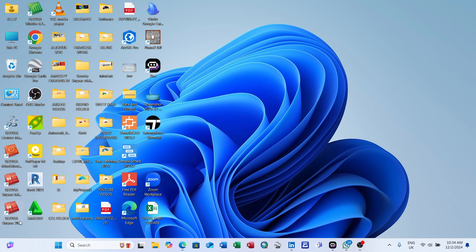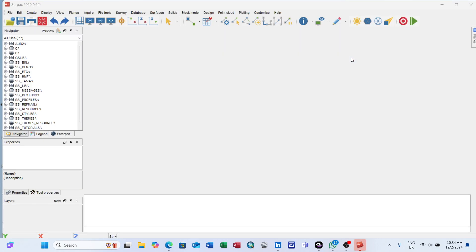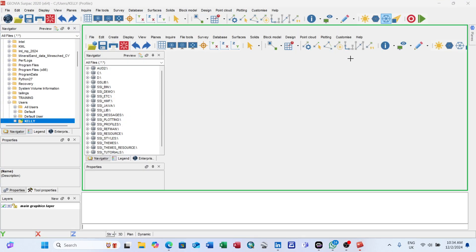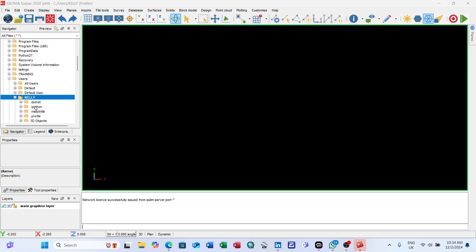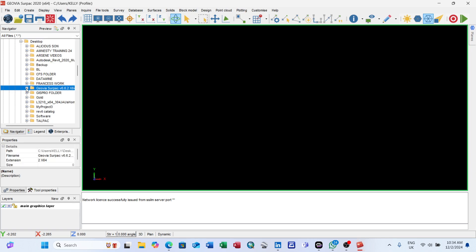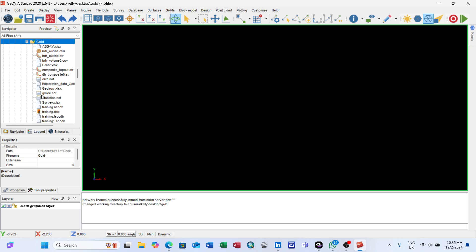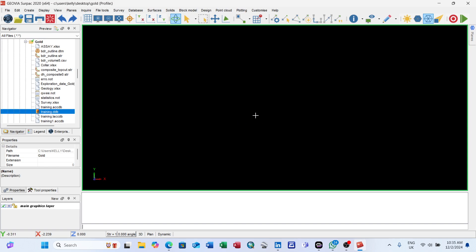First, open the Surpac software. As usual, after opening your software ensure you set the folder where every work you're doing will be saved as your work directory. Right-click and set as work directory. After that, connect the database. Now we're going to create the block model.